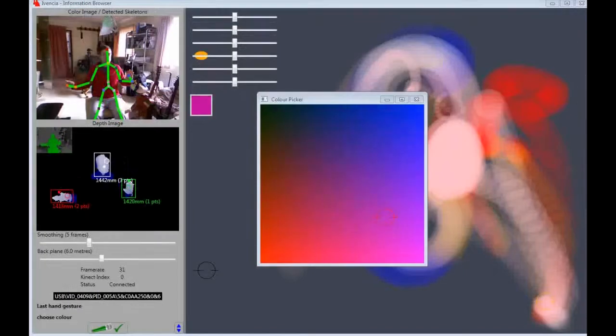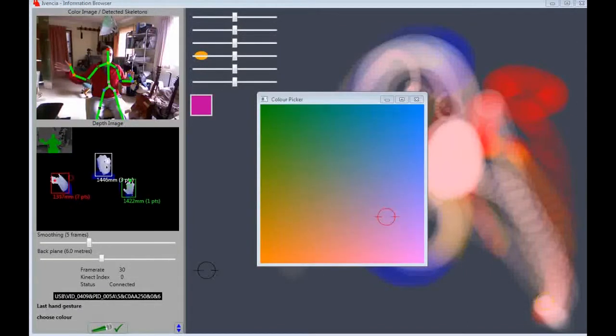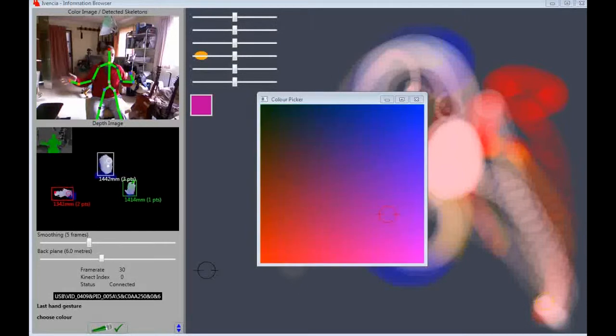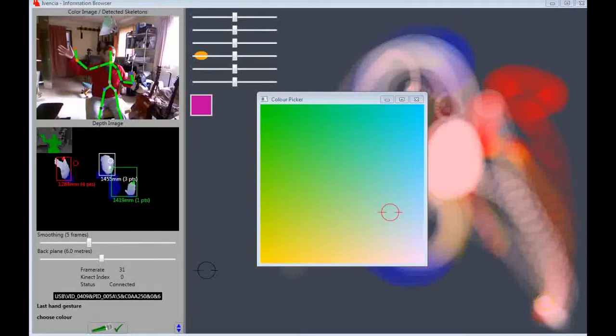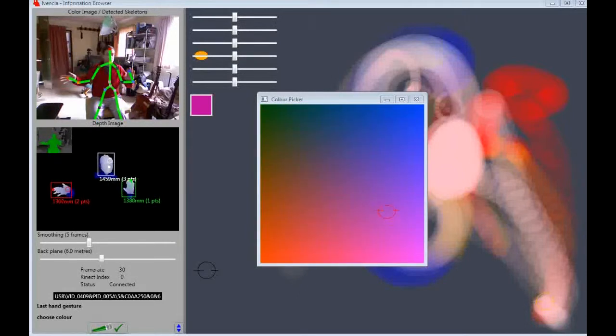With the Kinect I draw a 2D red and blue map, and use my left arm moving up and down to alter the green level. My right arm is now free to choose the color.